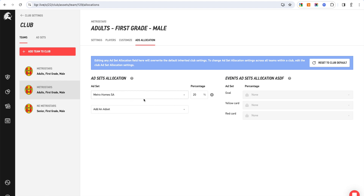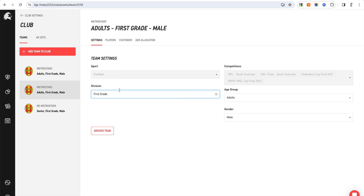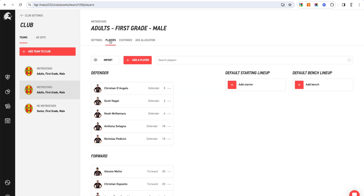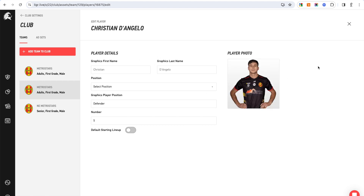There are certain things you don't need to touch. When you click on a team it'll show you the competitions they're playing in from the league — you can't touch these as they're set up by the actual league. Your age group, gender, and division are also set up by the league. Players will be pulled in from the competition external data if there is one, so you shouldn't need to touch this, but it does allow you to edit player images and names.